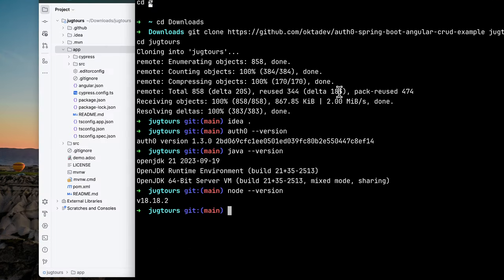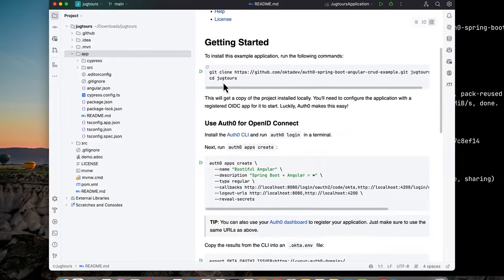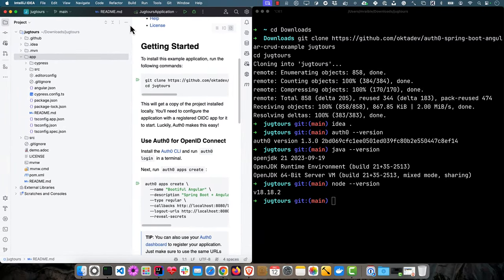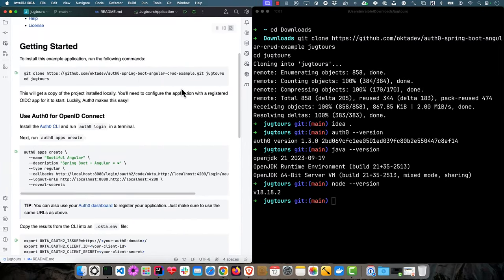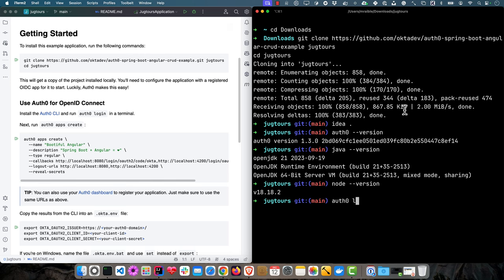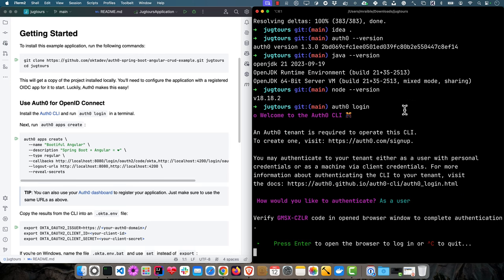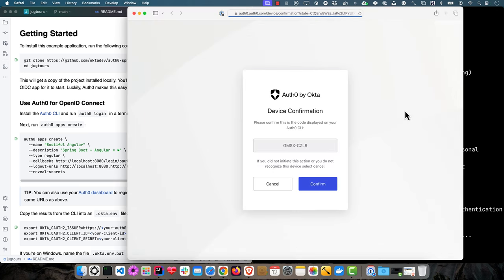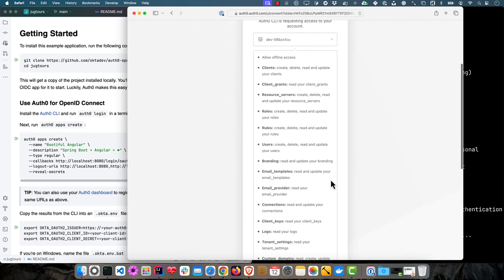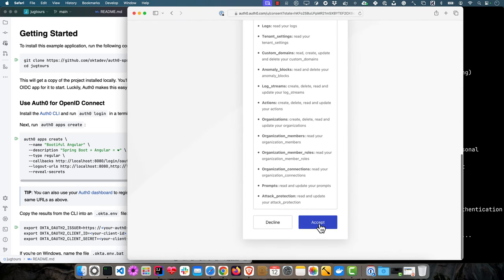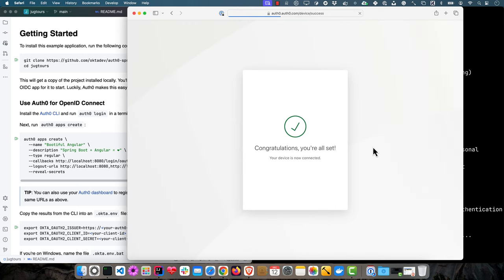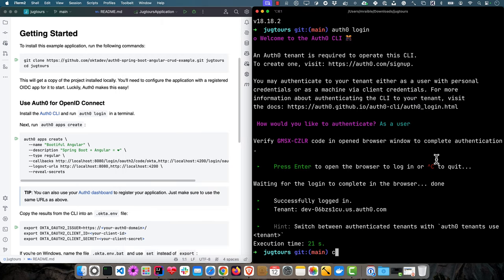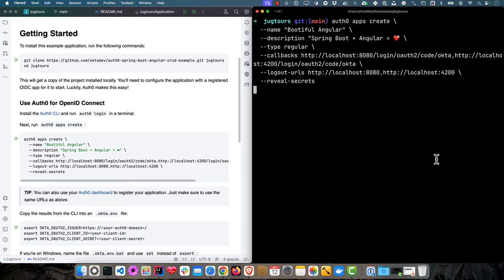We're going to run the Auth0 login command to connect with our tenant as a user. Press Enter to open a browser. Confirm. It'll prompt us for consent for all the different things the Auth0 CLI can do to our tenant. Now we're all set. It says we successfully logged in, so we can clear that and then run Auth0 apps create.